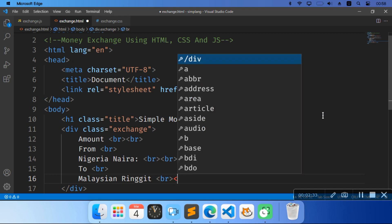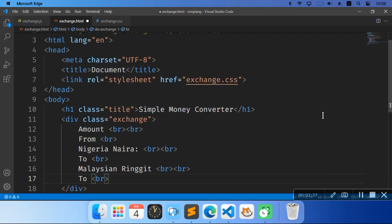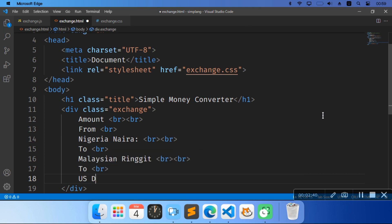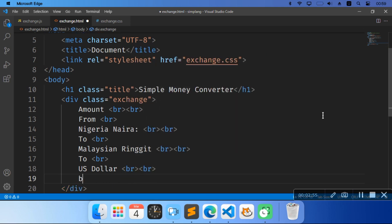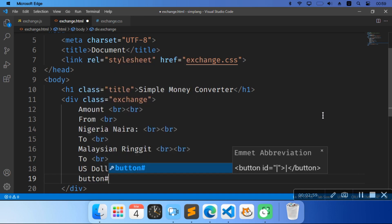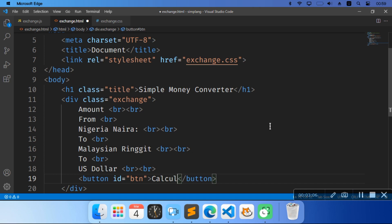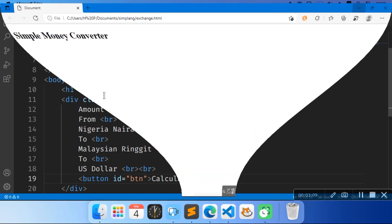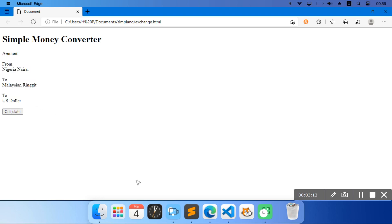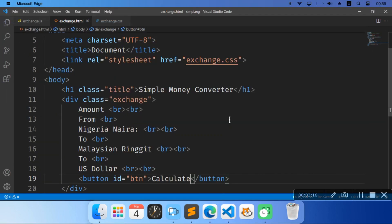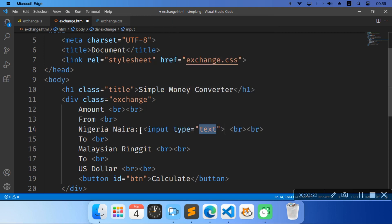Then two br tags, to another br — 'US'. Then a button. And the id of that button is going to be 'btm'. I was going to say 'Calculate'. And I have all of these — I'm going to add inputs to them. So essentially in my placeholder we're going to pick an input type of number.